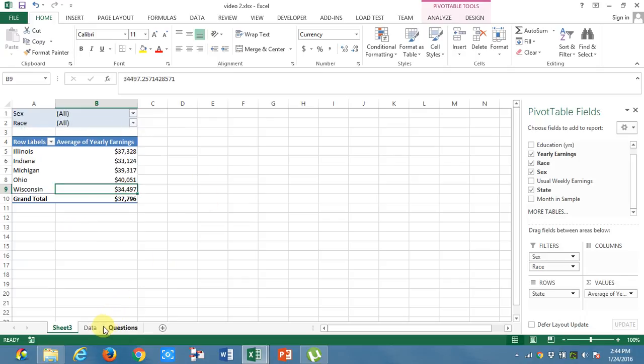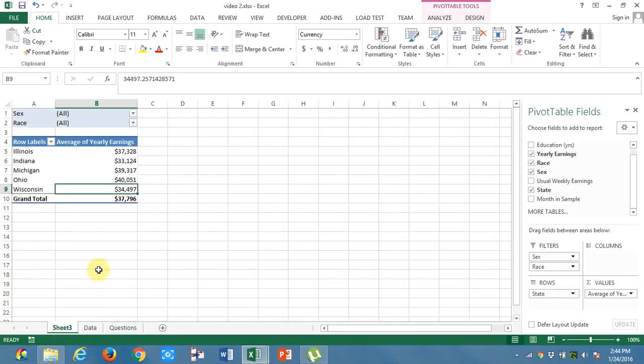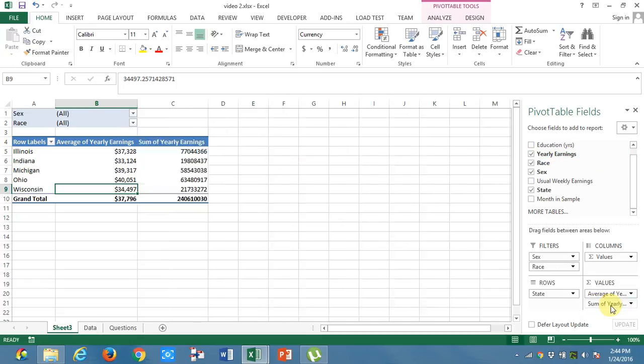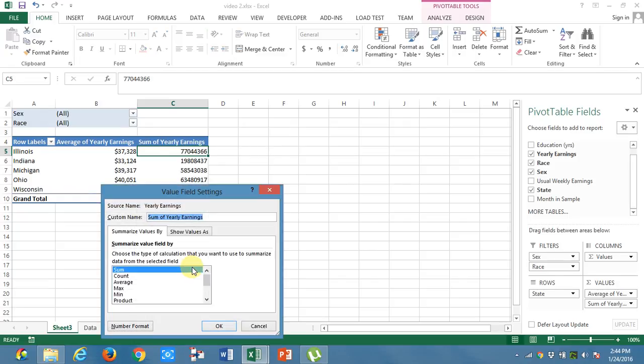What is the third question? What is the count of employees from each of the states? In order to know the count of the employees, what I will do is, I will take the yearly earnings again into these values. Again, another column is formed. I will go to value field settings and this time, I will take the count, not the average.